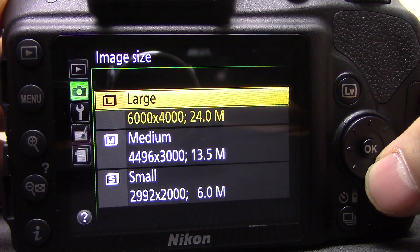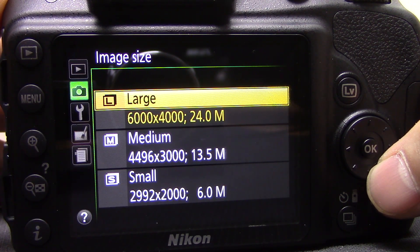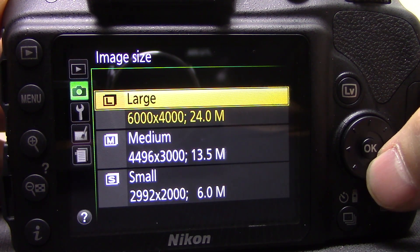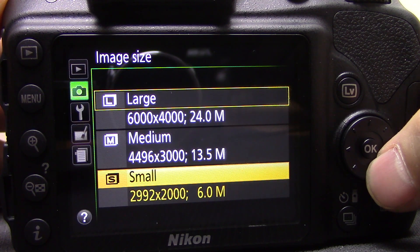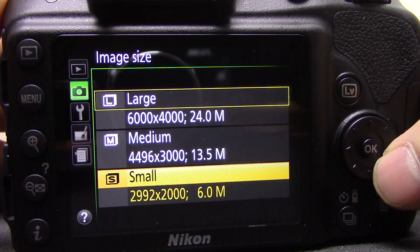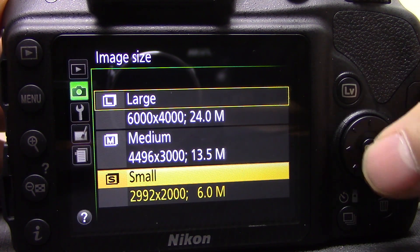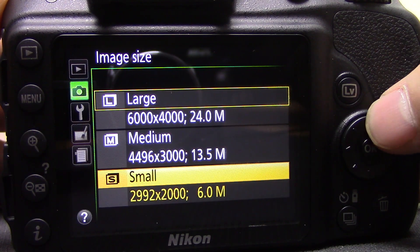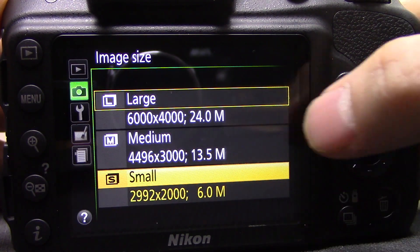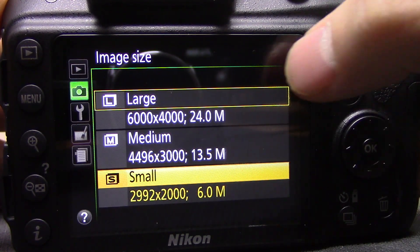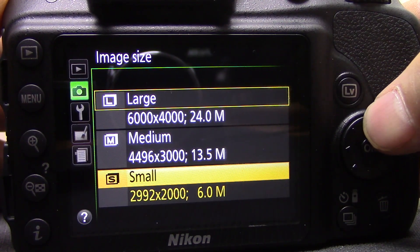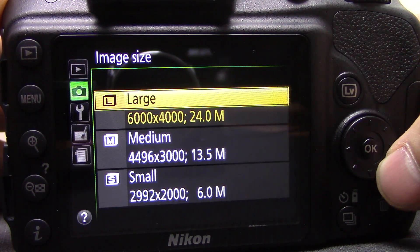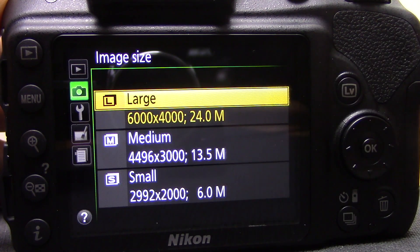Image size adds on to the previous setting — you can have JPEG in all different sizes. If you're shooting something specific and know you won't want a massive picture, you can shoot at a smaller resolution: six megapixels, 13.5 megapixels, or full 24 megapixels for large. If you're shooting raw, none of this applies because raw is always full resolution.